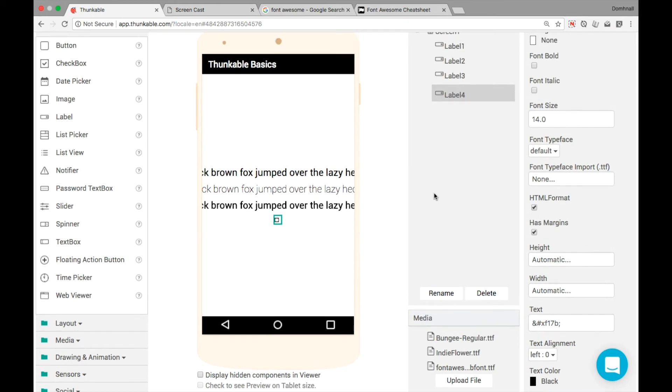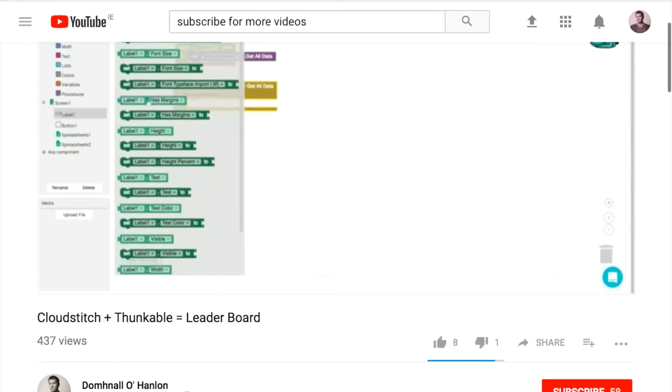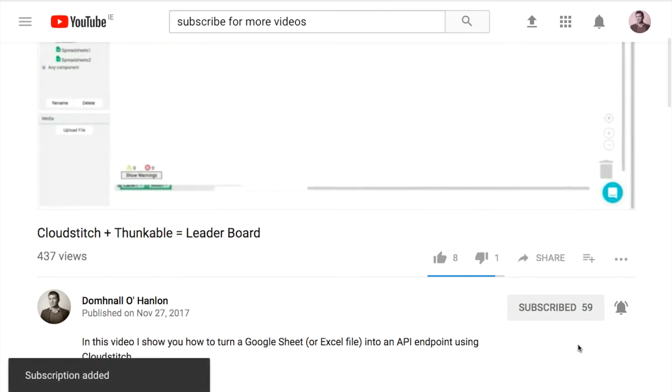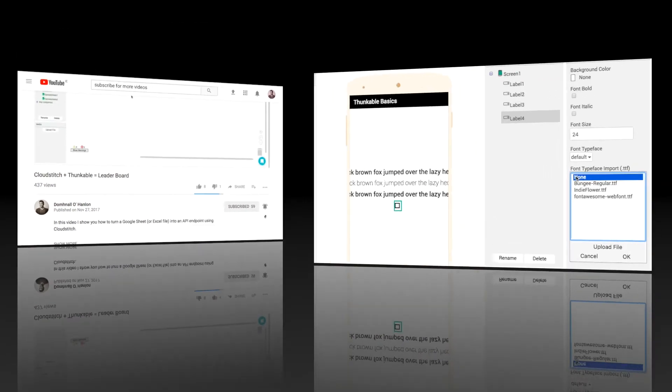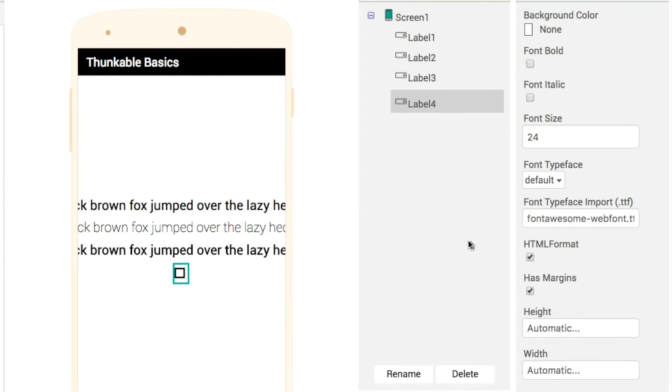So what we need to do then is make sure that we've subscribed to the channel. If you like these videos, if you want to see more tips, don't forget to hit the subscribe button and click the bell for notifications.